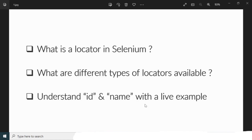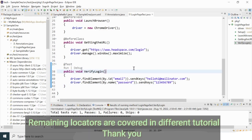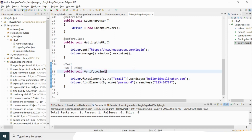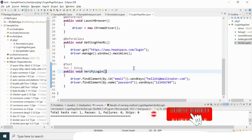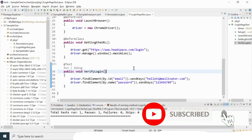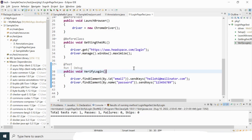So we have seen two locators — ID and Name — and how to implement them in Selenium WebDriver code. We've covered all three agenda points: what a locator is, the different types of locators available, and a live example implementing id and name locators. I hope you understood it — keep practicing. If you liked the video, please hit like, subscribe to my channel, and drop any questions in the comments. Thanks for watching!